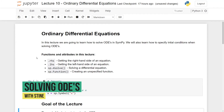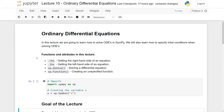Hi and welcome to this 10th video on SymPy. In this video we are going to learn how to solve ordinary differential equations using SymPy. This is the 10th video in a series, so if you haven't seen the previous ones, just click in the upper right corner and you can get the entire playlist.